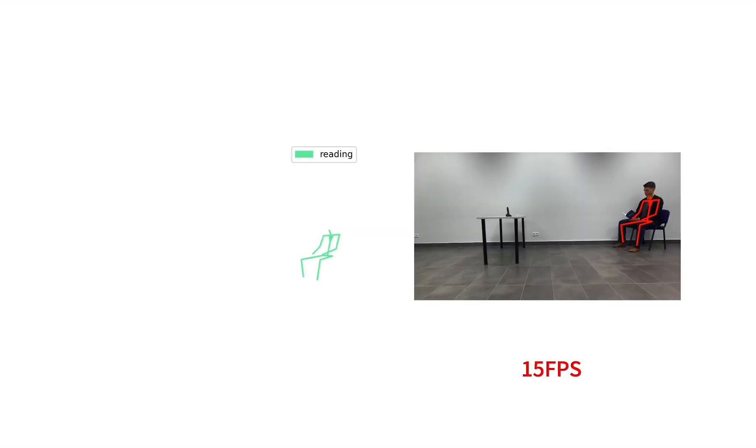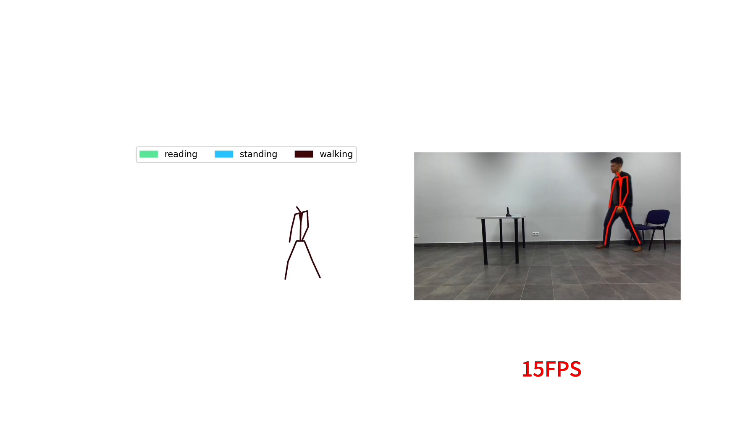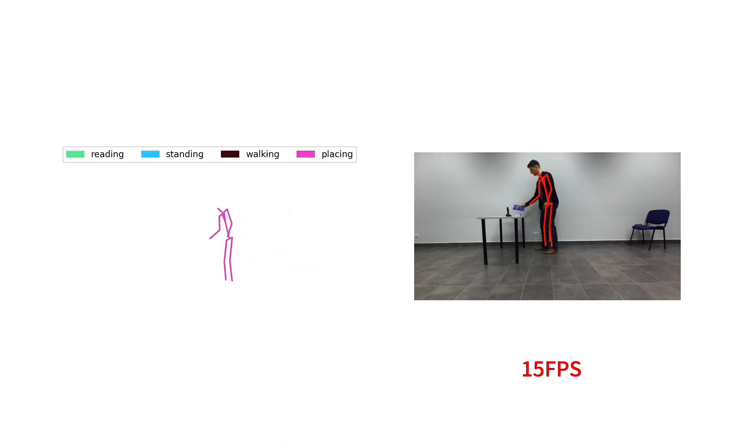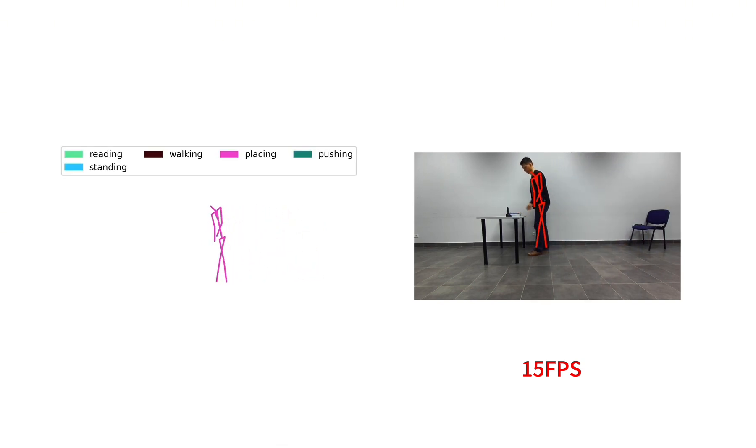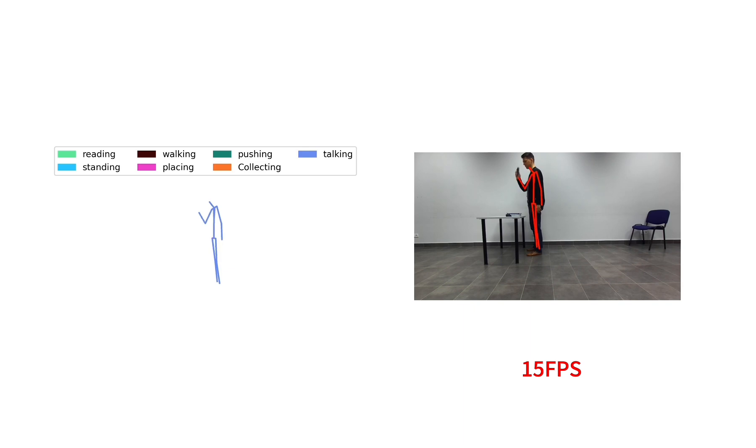Here we present classification results for the postures representing a continuous activity of picking up the phone and answering the call. With the time progress in the recorded video, the classification results progress, which is demonstrated by color-coded posture types.